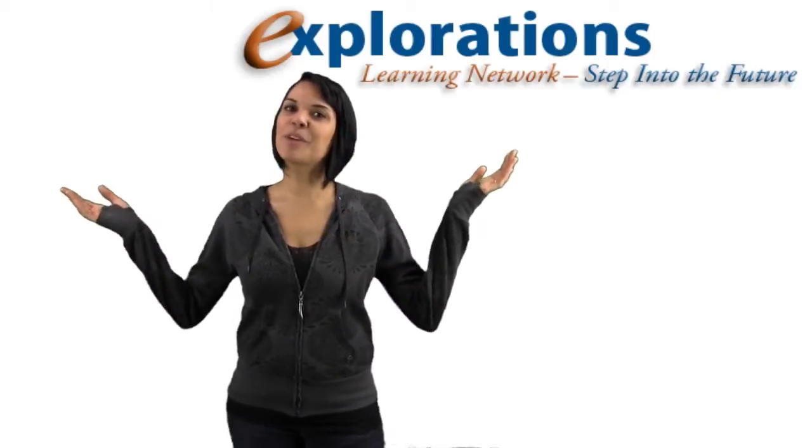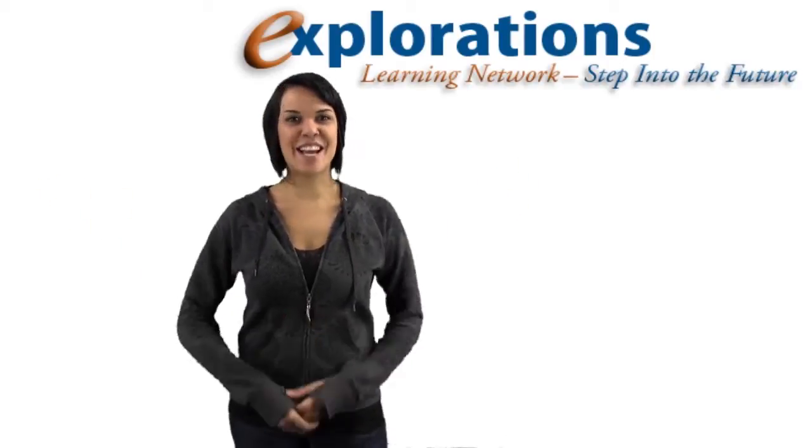Hi, I'm Avi Anderson and this is the Explorations Learning Network.